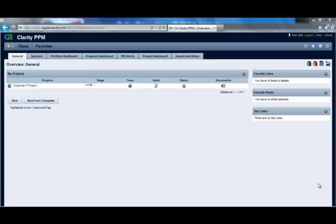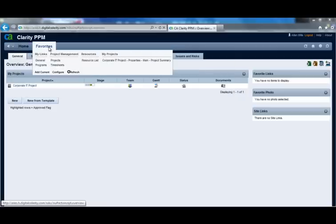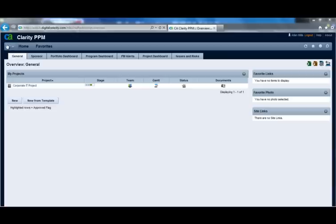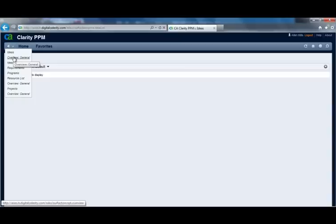I'm now going to demonstrate some of the navigation capabilities in Clarity version 13 in a live demonstration. At the top of the page there are two major menus: the Home menu and the Favorites menu. The details of those menus are hidden until activated by hovering over them, which brings up the detailed sections and links. There's also a Back button that takes you to the previous page, and a Recents button that lets you go back to a specific page accessed during this session.